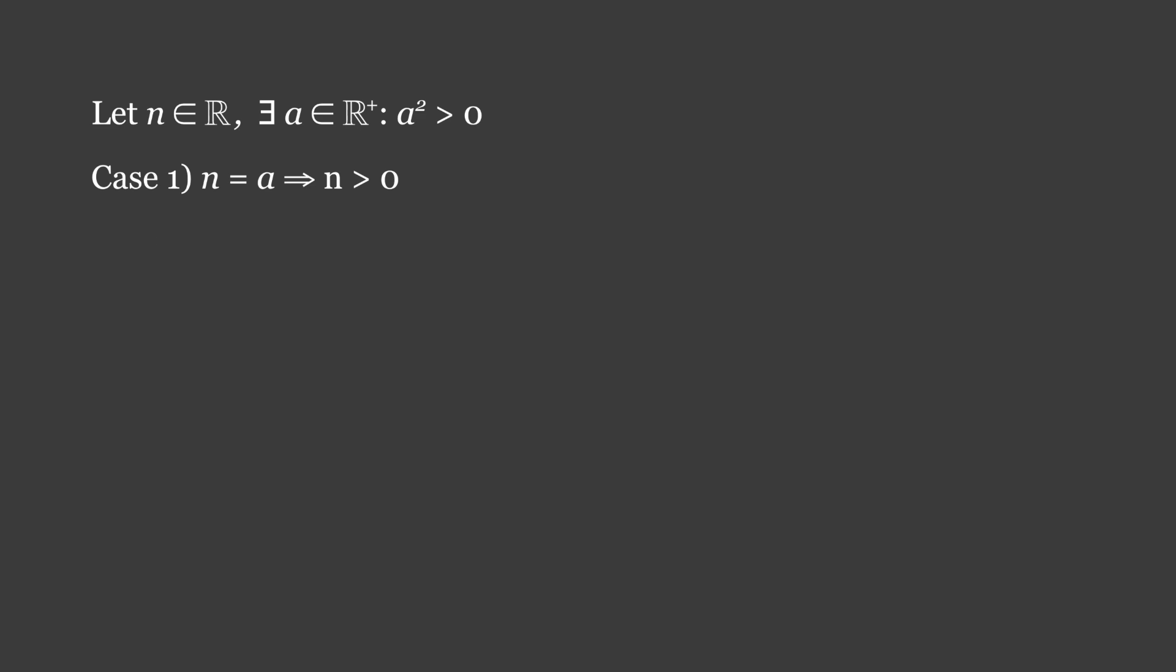See that n × n = n², and that we can introduce an equivalence to a × a = a². We deduct that the left and right hand sides of both equations are equal, and therefore state that n² = a². This implies that n² > 0, as we initially stated that a² > 0.